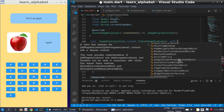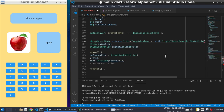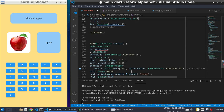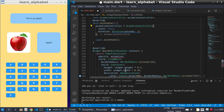We add SingleTickerProviderStateMixin with the State class.